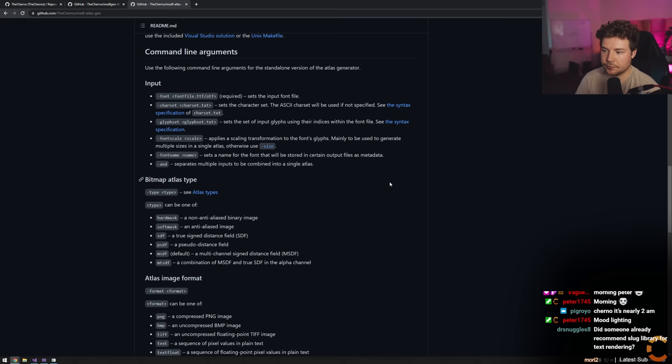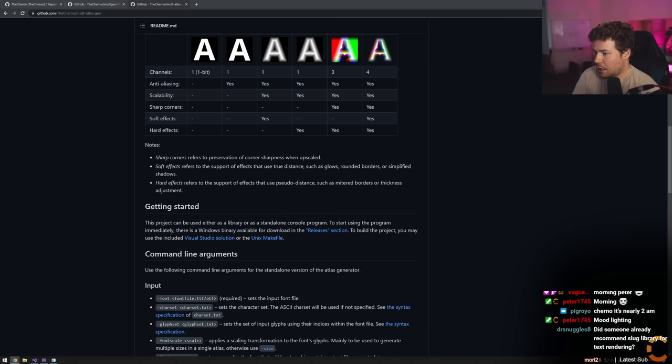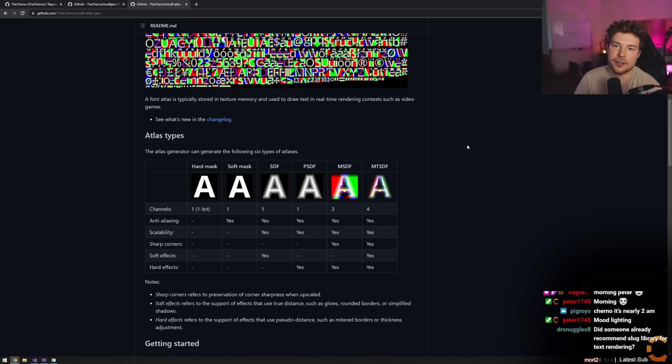Any questions before we get into it? Someone already recommended the Slug library for text rendering. Yeah, I think I've heard of Slug, but I think MSDF is going to be better.